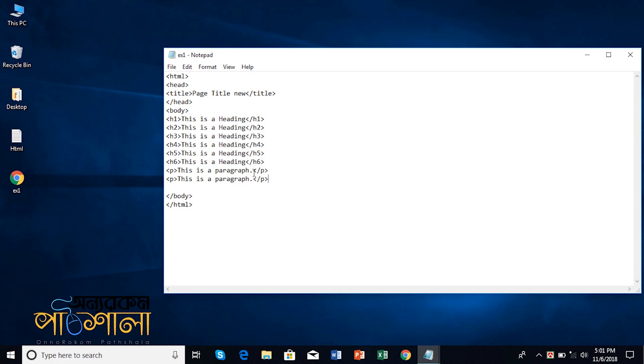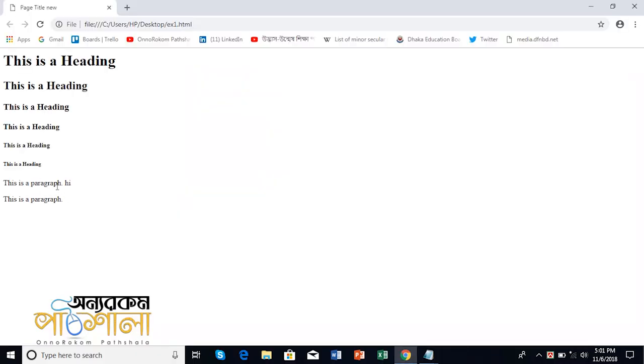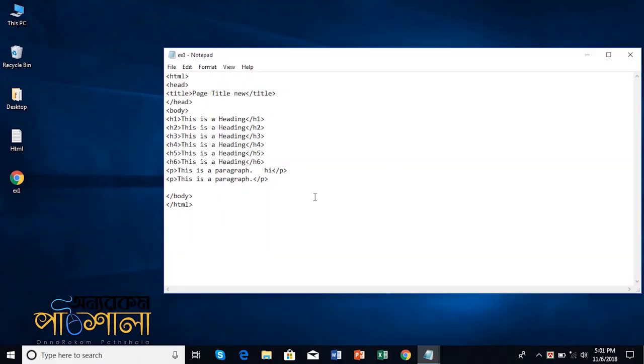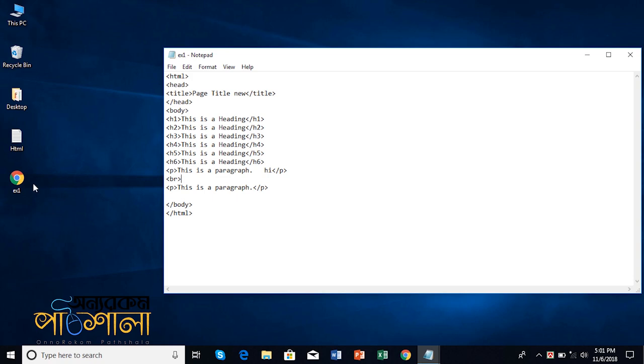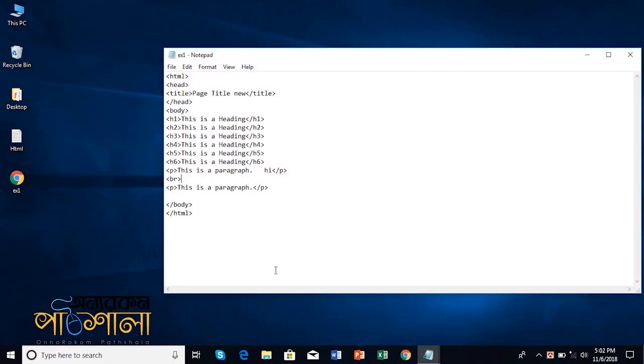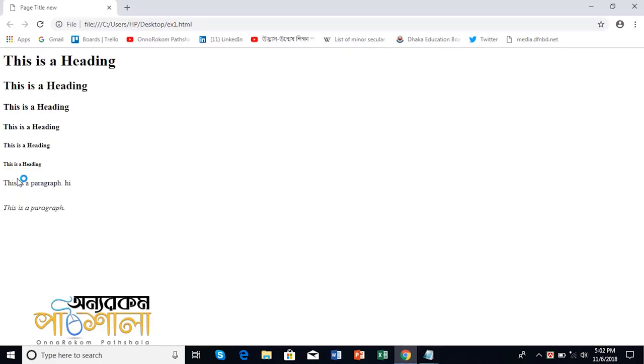Let me show you spacing. To give space between lines, we use the BR tag. BR is the tag for line break. This tag doesn't need a closing tag. Now let me show you other tags like italic. For italic, we use the I tag.